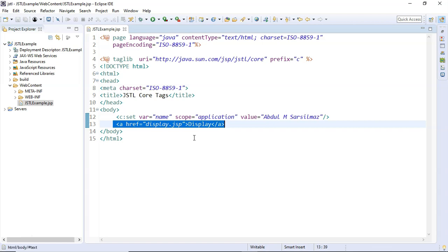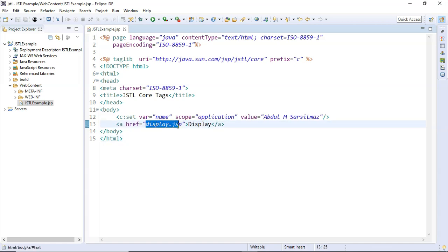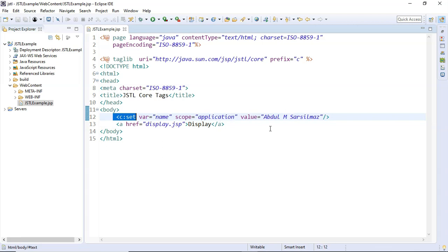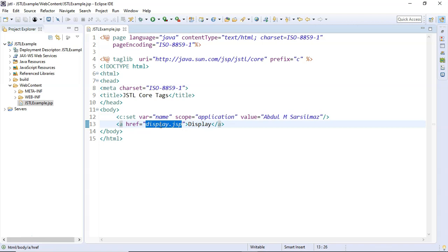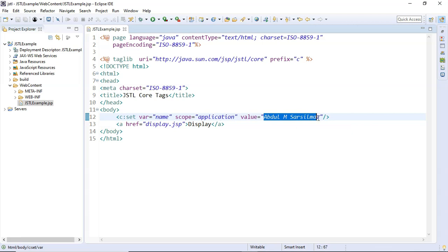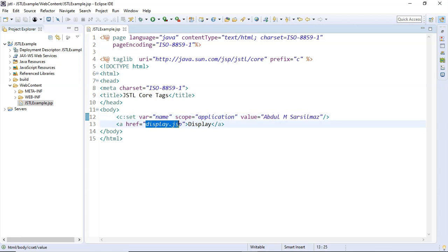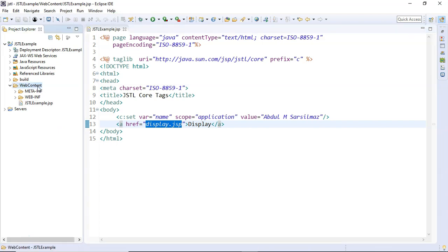When I click this anchor it will take me to display.jsp. Since the c:set tag in this page is setting the hard-coded string to the name variable in application scope, once I am redirected to display.jsp, the name variable will provide the value 'Abdul M Sar Silmaz' on that page as well. Let's go ahead and code display.jsp.